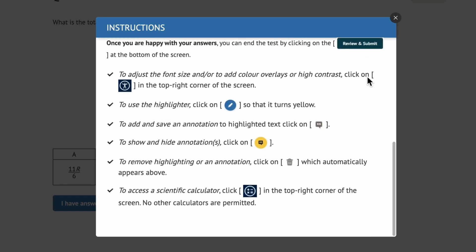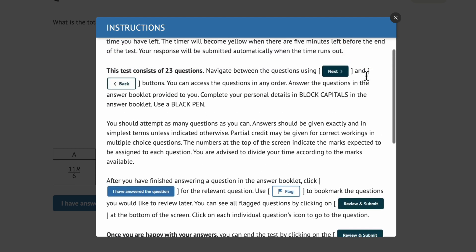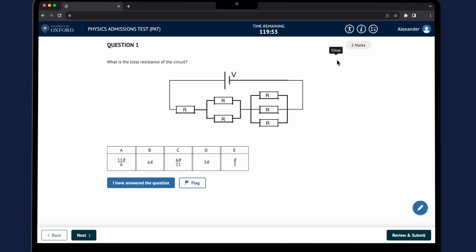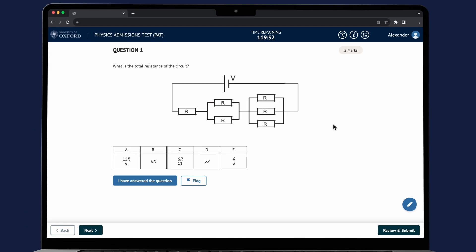The PAT test is two hours long and has 23 questions. You can access the questions in any order and return to them to work on further.